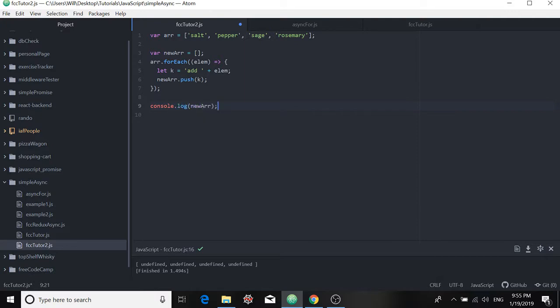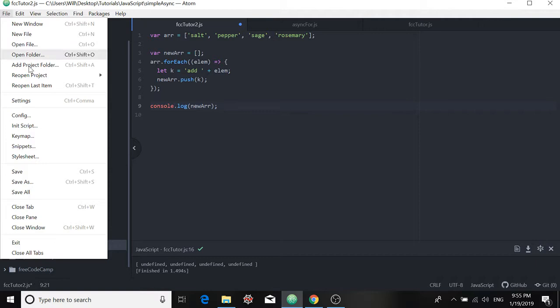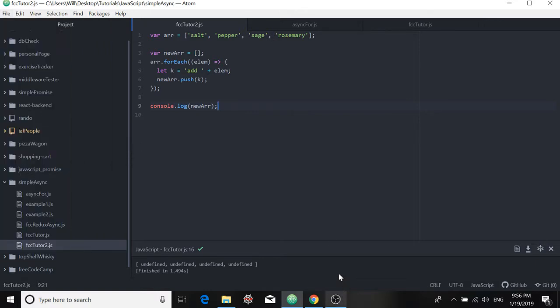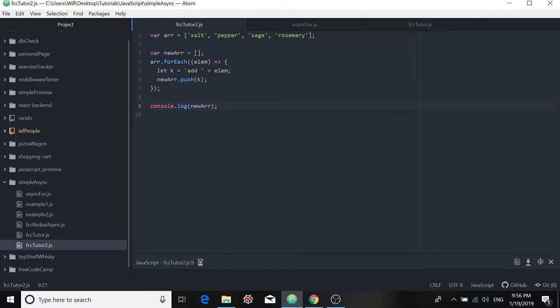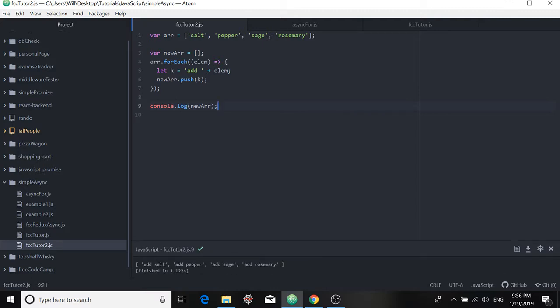And when we log things to the console, what do we get when we attempt to log the new array to the console? Well, we get what we'd hoped for. We get a new array where each element is the element of the original with the word add prepended to it.